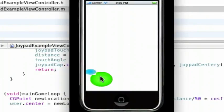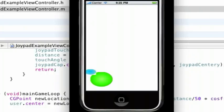So that's how you make a nice joypad using Objective-C for iPhone SDK. Thank you guys for watching and please subscribe. See ya.